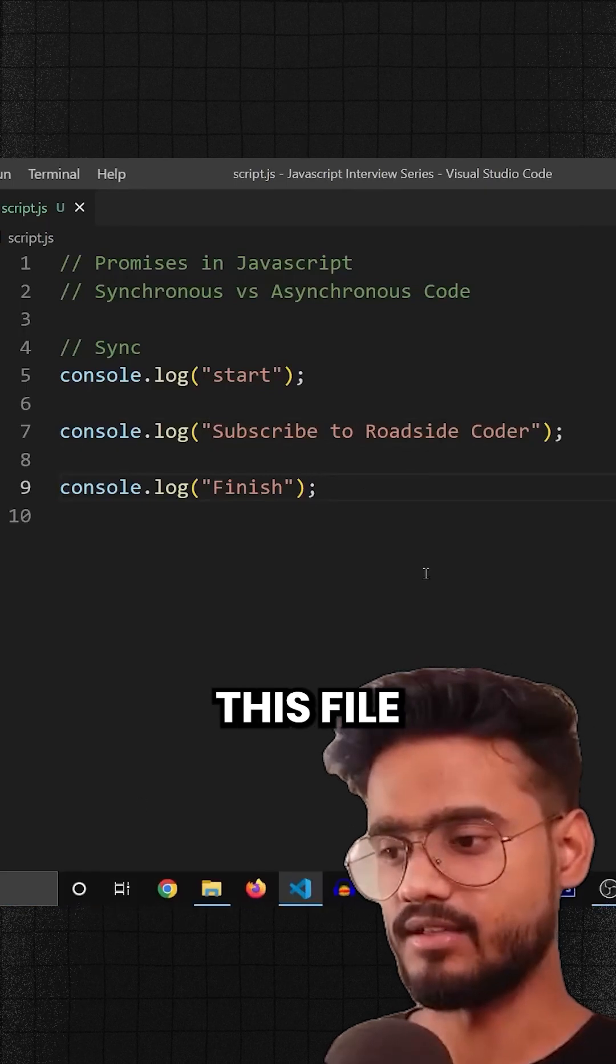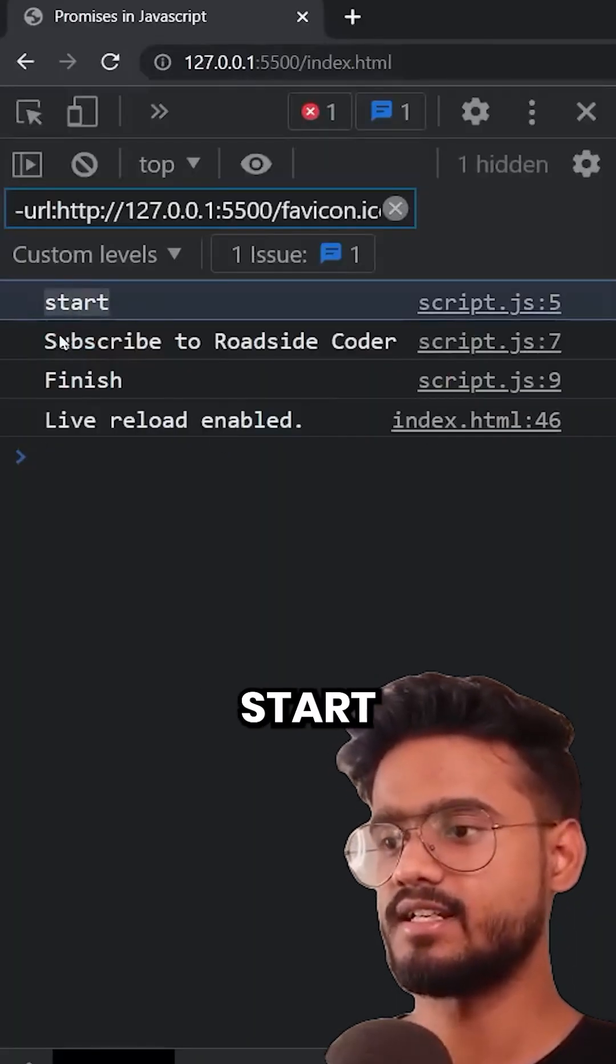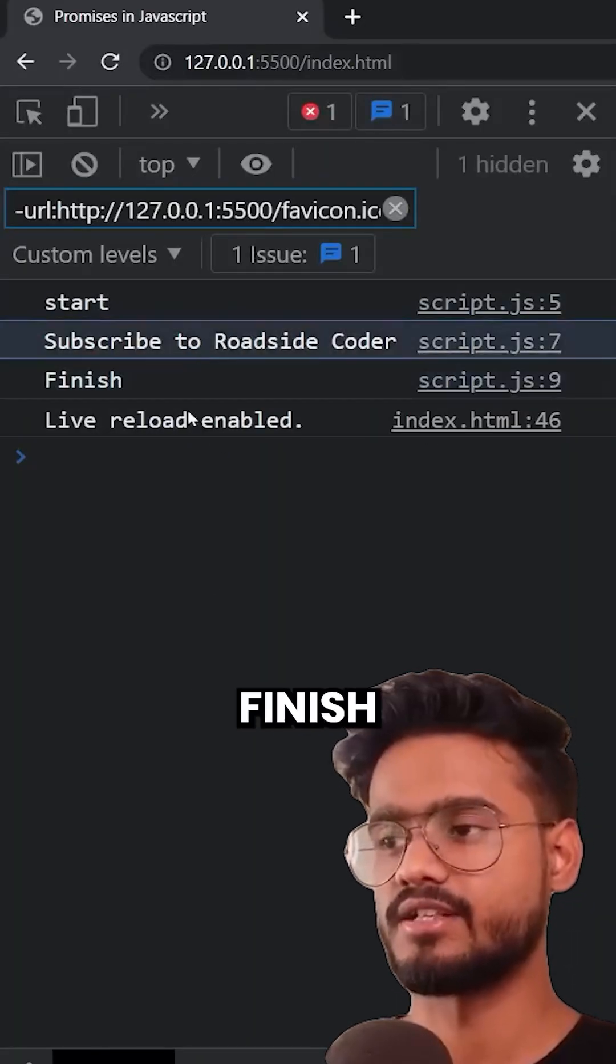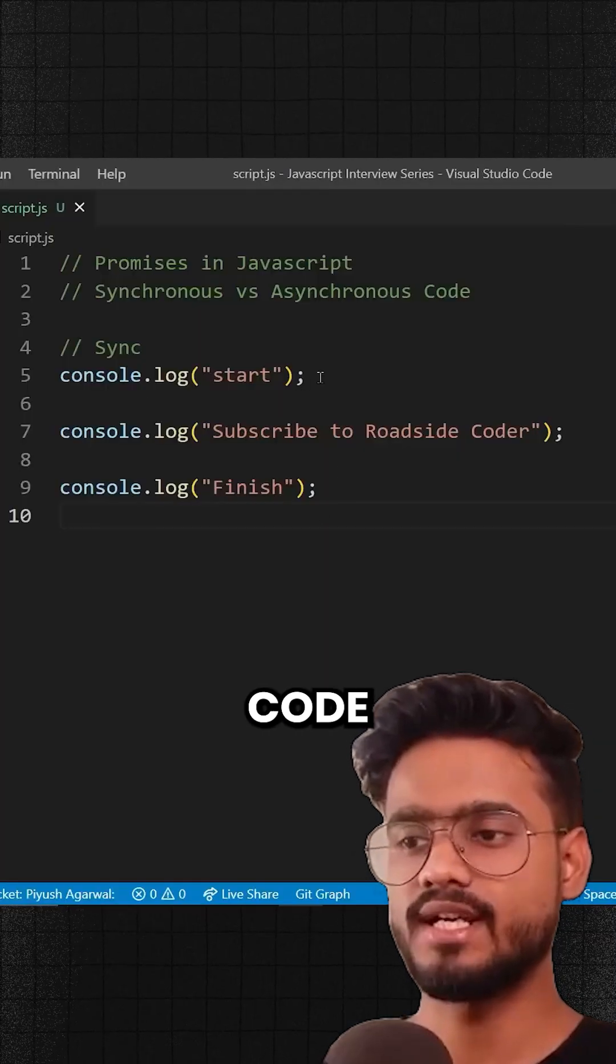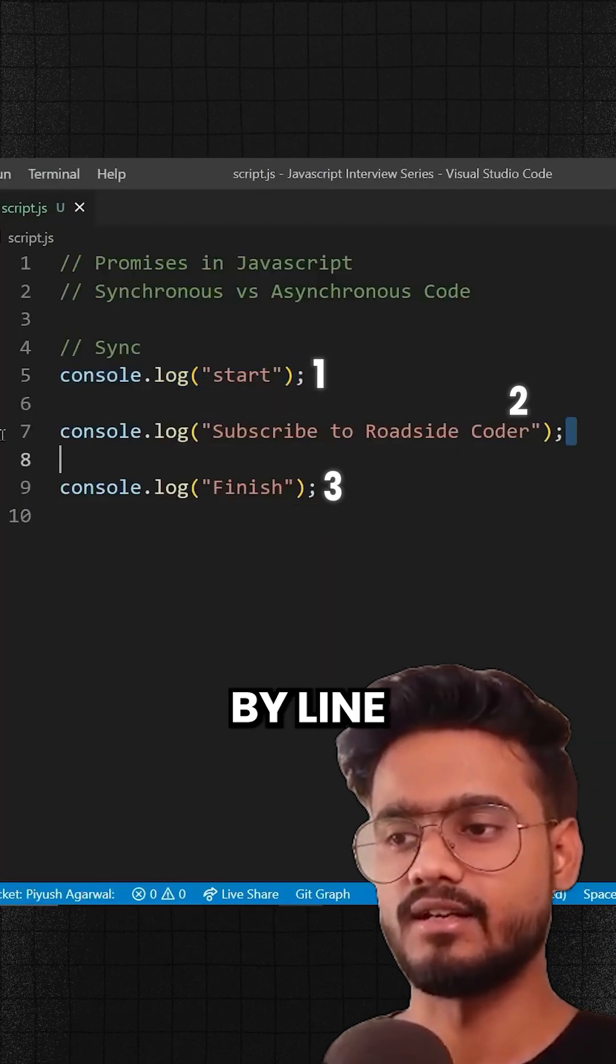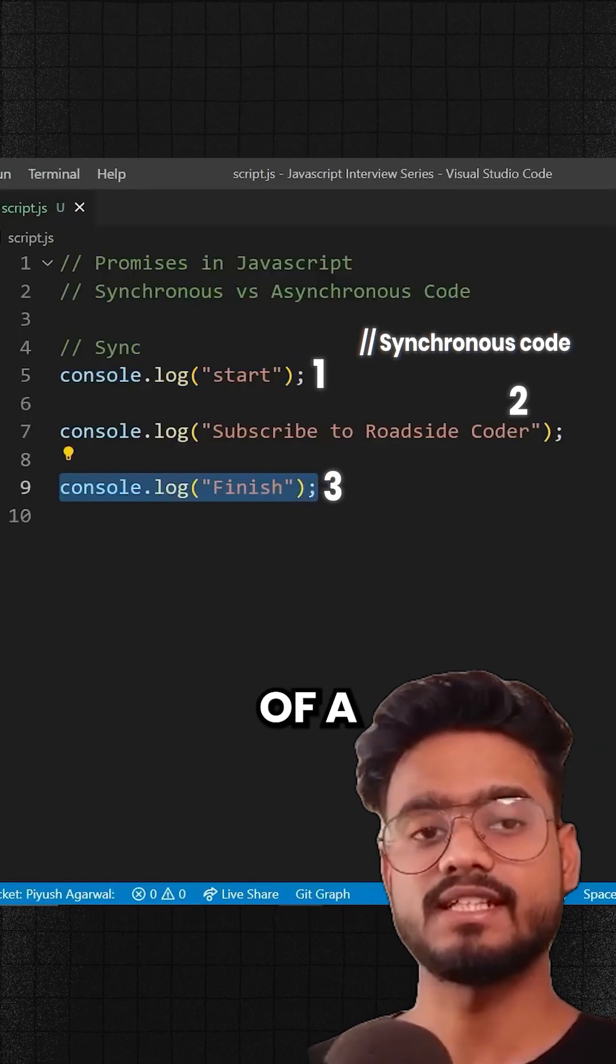So if I run this file, you can see this is start, subscribe to Roadside Coder, and finish. So what's happening over here is our code is being executed line by line. So this is an example of a synchronous code.